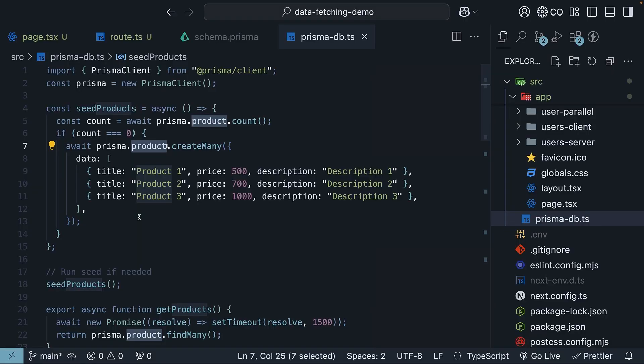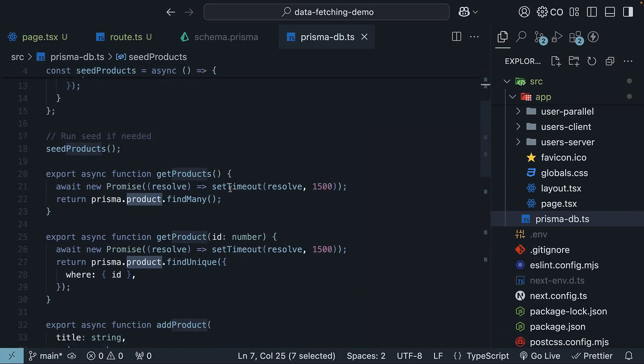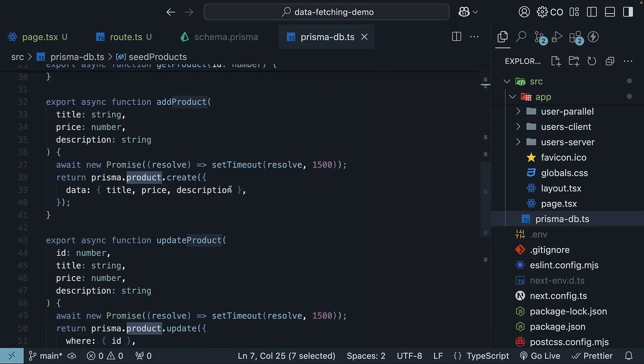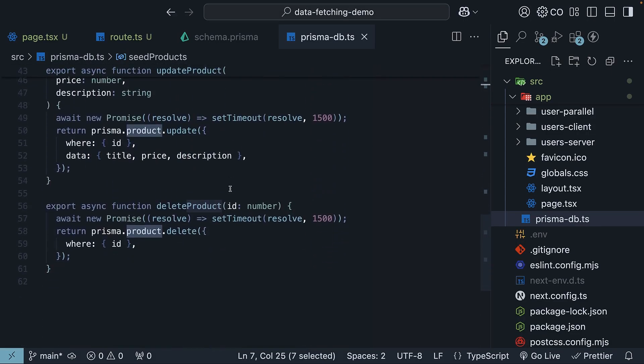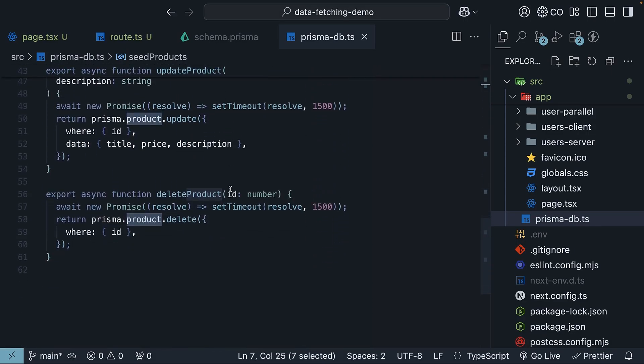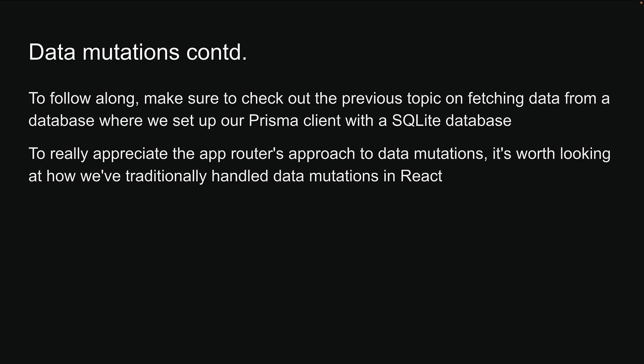We have a products table ready to use with some sample data and methods to perform CRUD operations. To really appreciate the app router's approach to data mutations, it is worth looking at how we have traditionally handled data mutations in React. This comparison will help us appreciate the benefits of the app router approach.